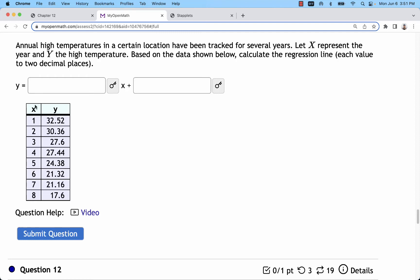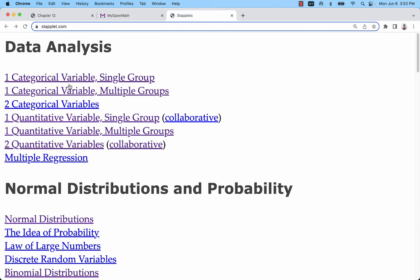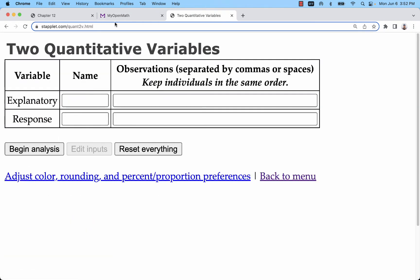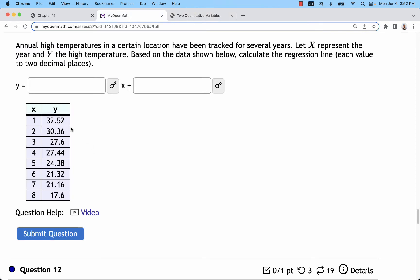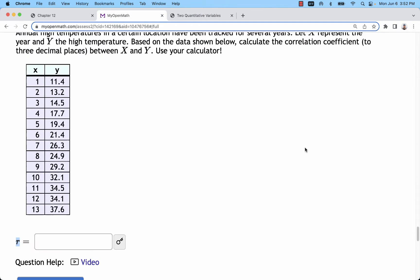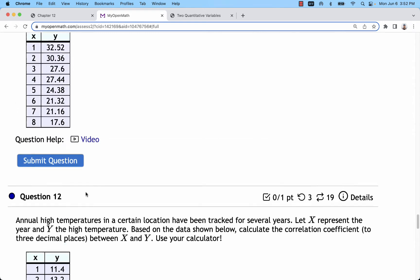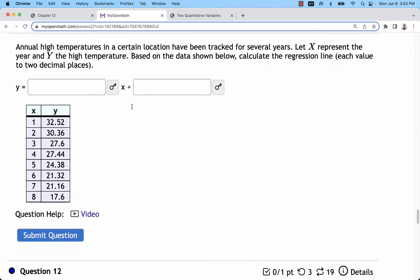For problems with matched pairs data, in other words x and y measurements from the same sample, you can use staplet.com using the two quantitative variables calculator to find the equation for the regression line as well as the linear correlation coefficient r.